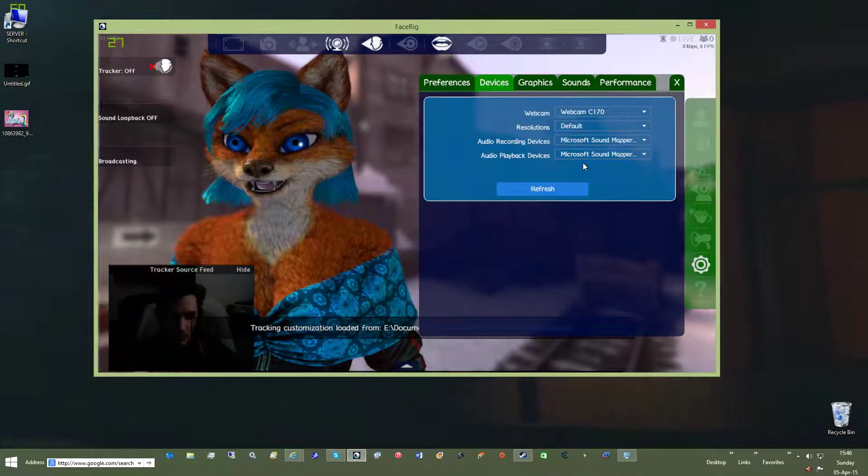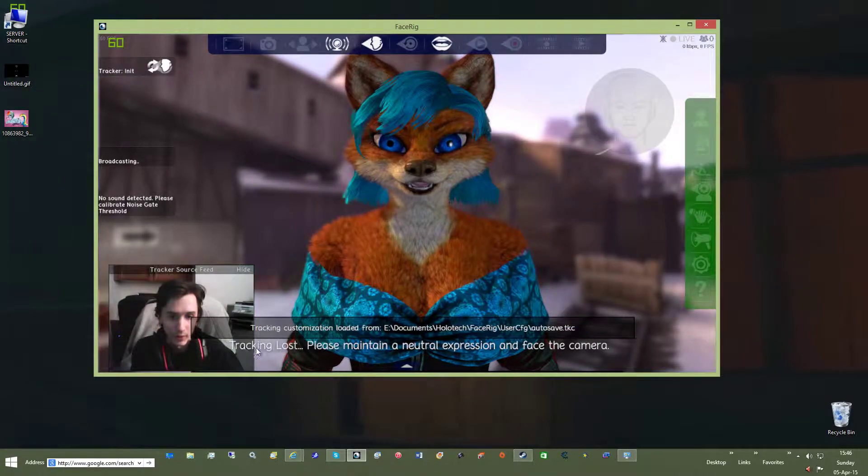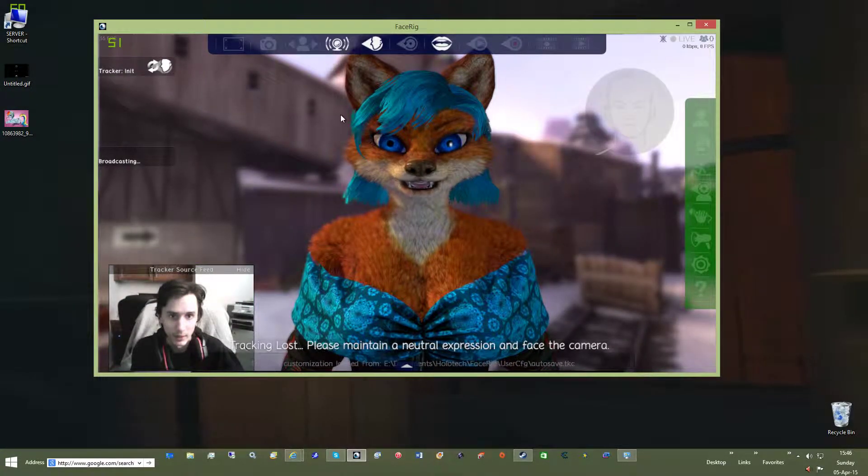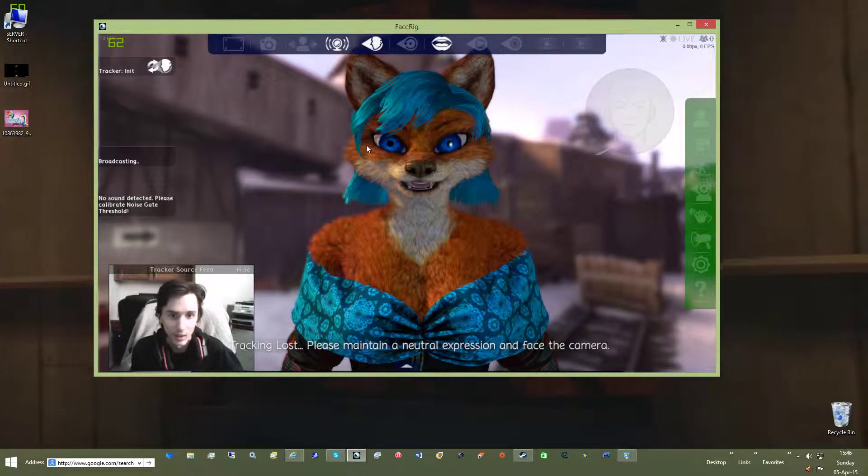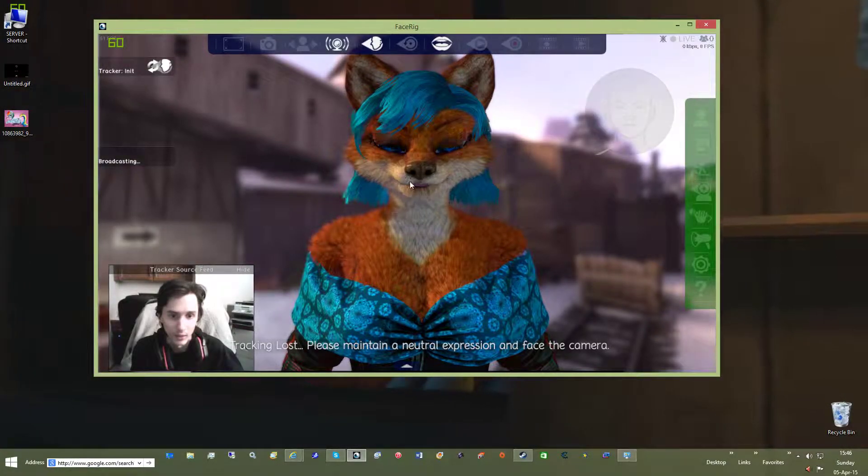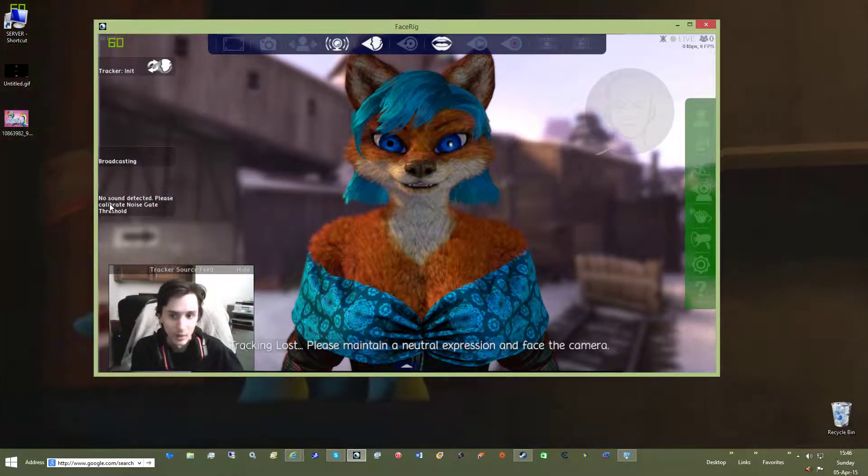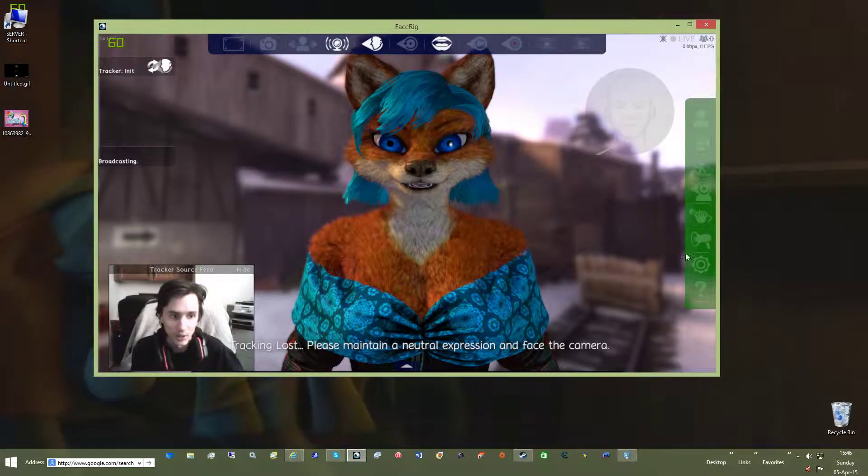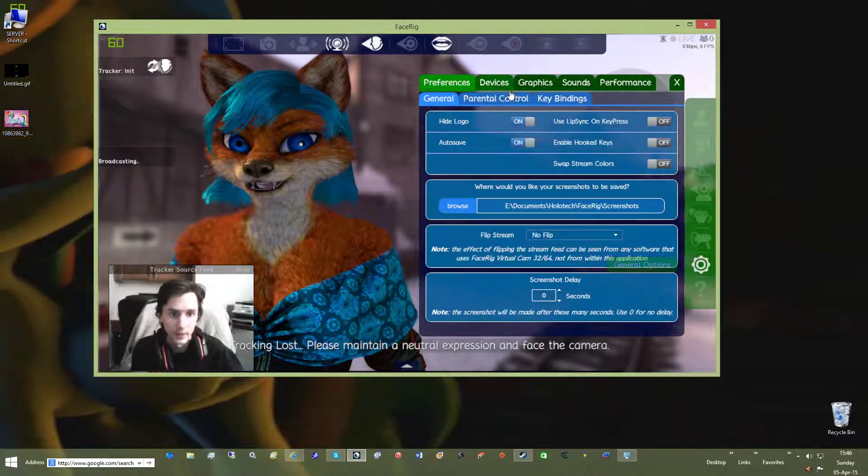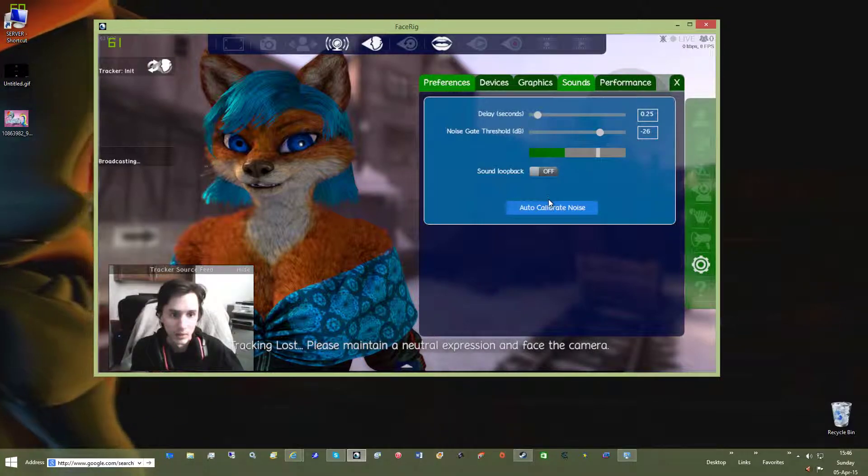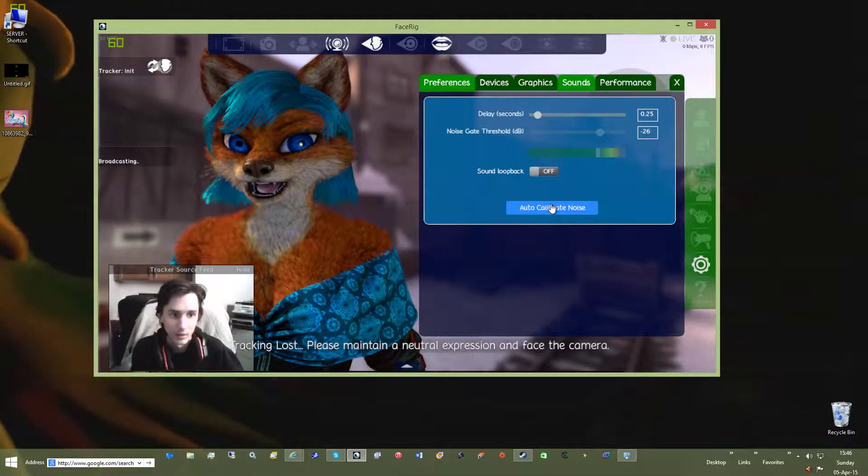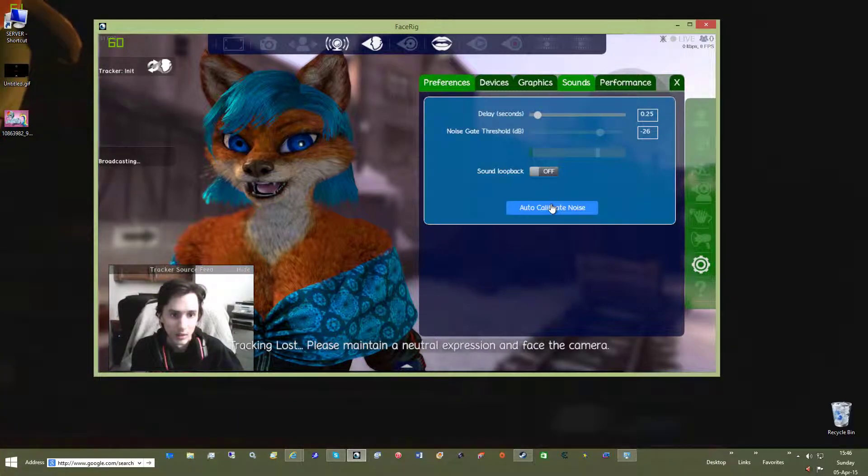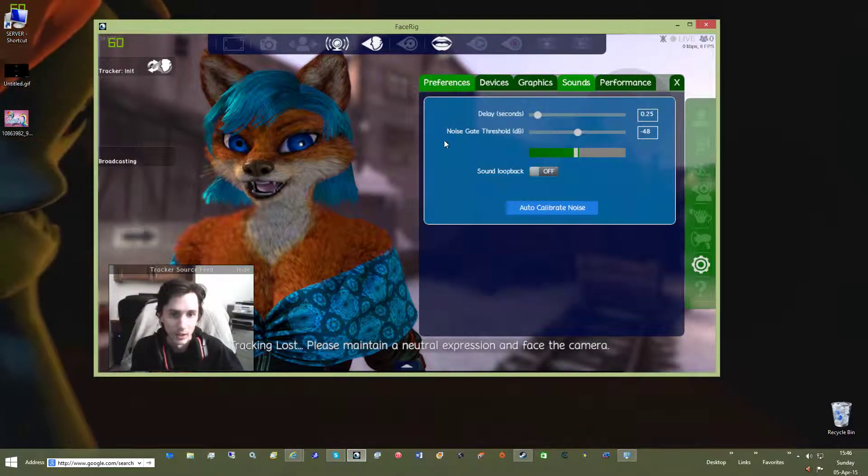I'll switch to my webcam. You'll notice down here it says tracking loss, please maintain a face. I could hold this as long as ever and it won't pick it up. I also have this no sound calibration error. So to fix that, you go to sound, just go autocorrect. Okay, now the error is gone.